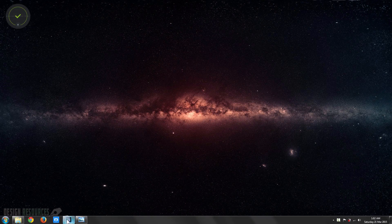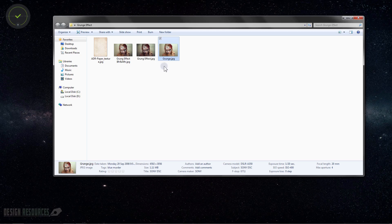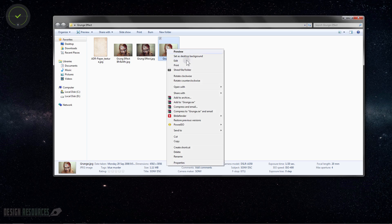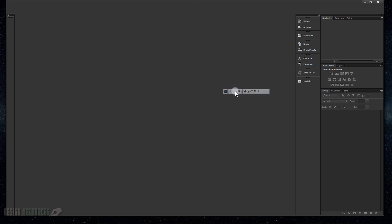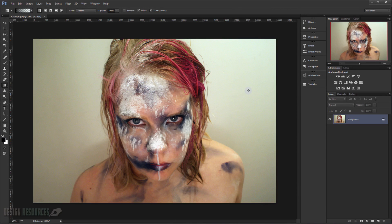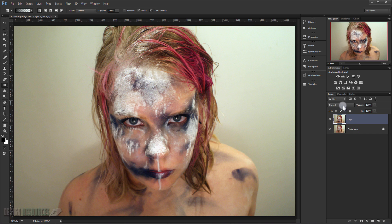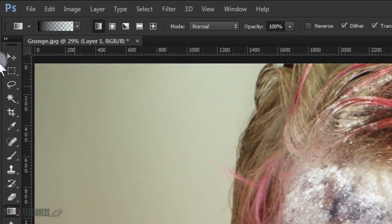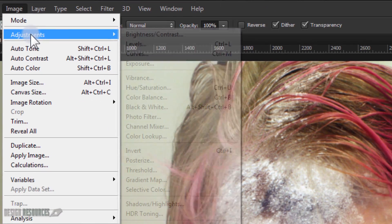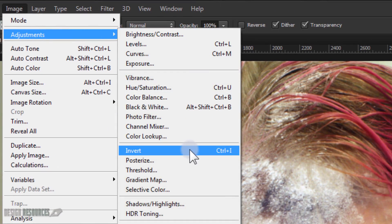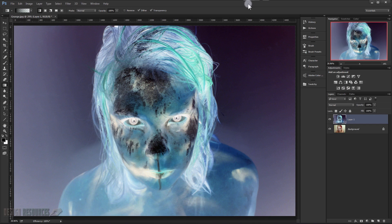Open the image that you want to use and just drag it open. The first thing we can do is make a copy by pressing Ctrl+G. Then we just invert the image — go to Image, Adjustment, Invert, or just press Ctrl+I.